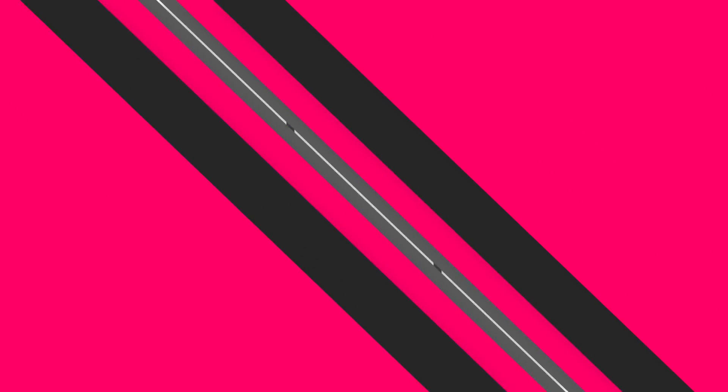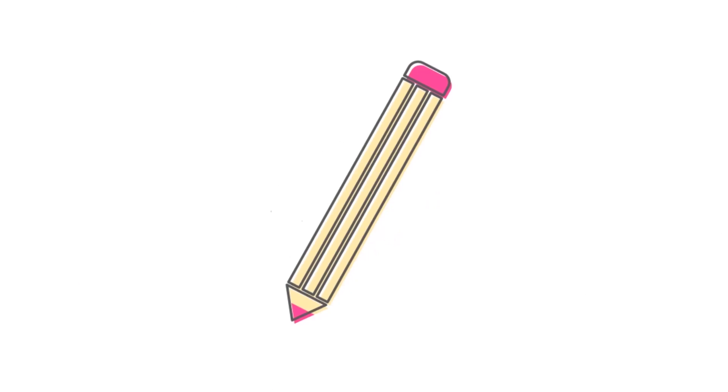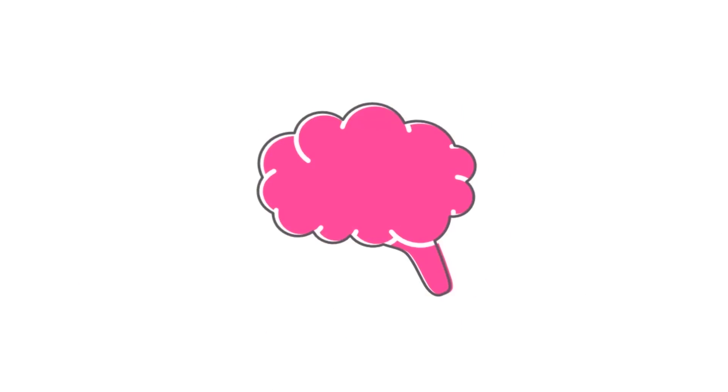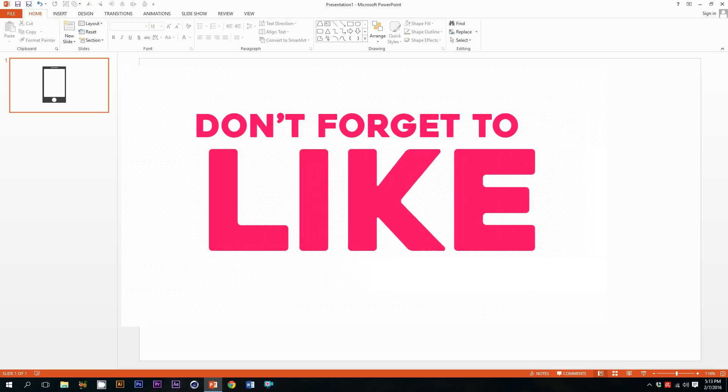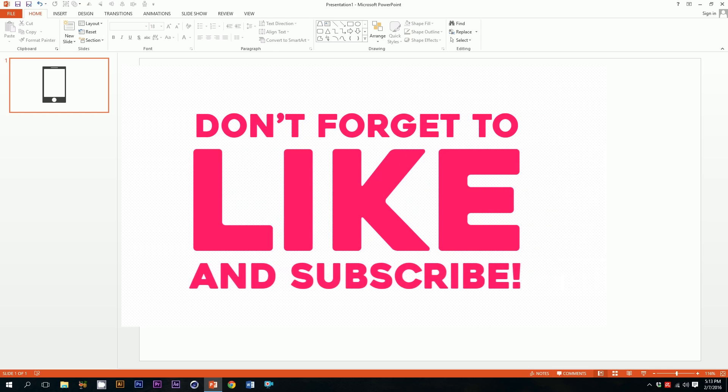Now, if you want me to make any icon for you, just type it in the comment section and I'll try to make a tutorial about it. Don't forget to like and subscribe, and as always, thanks for watching.